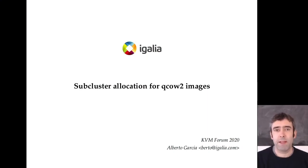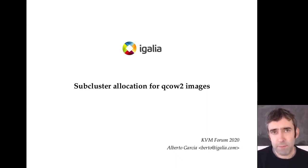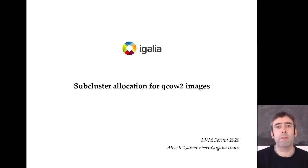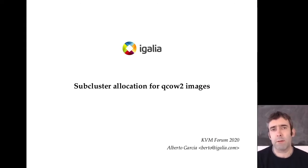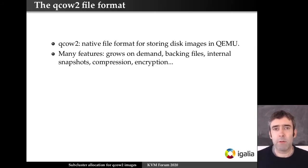Hello and thanks for listening. My name is Alberto García, I work for EGALIA on the QMU project. In this presentation I'm going to talk about the work that I have been doing lately, and this is related to the QCow2 file format.